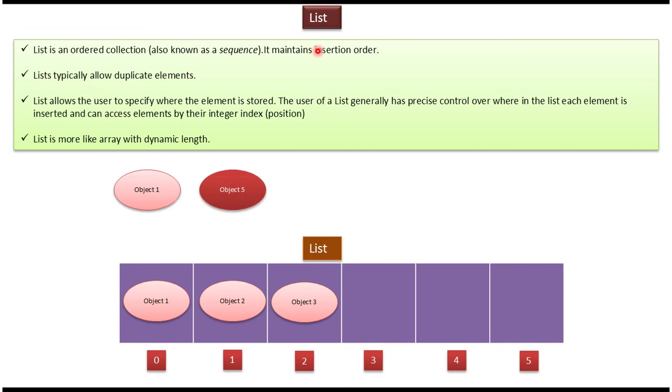Hi, this video tutorial I will cover what is list. List is an ordered collection also known as a sequence, and it maintains insertion order.